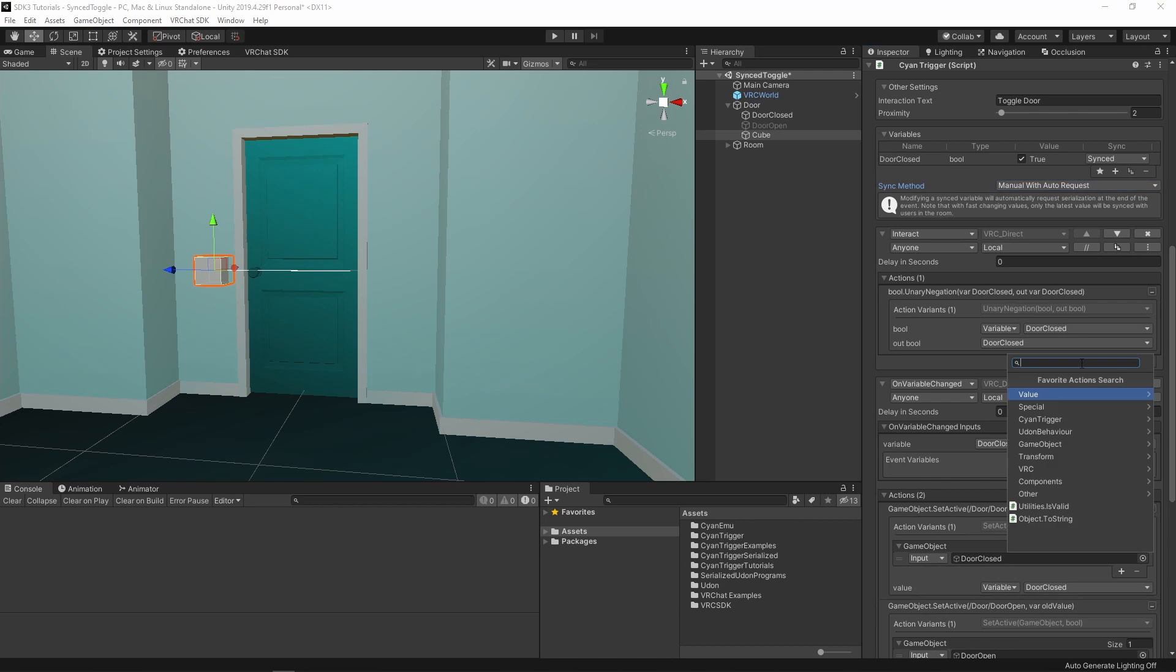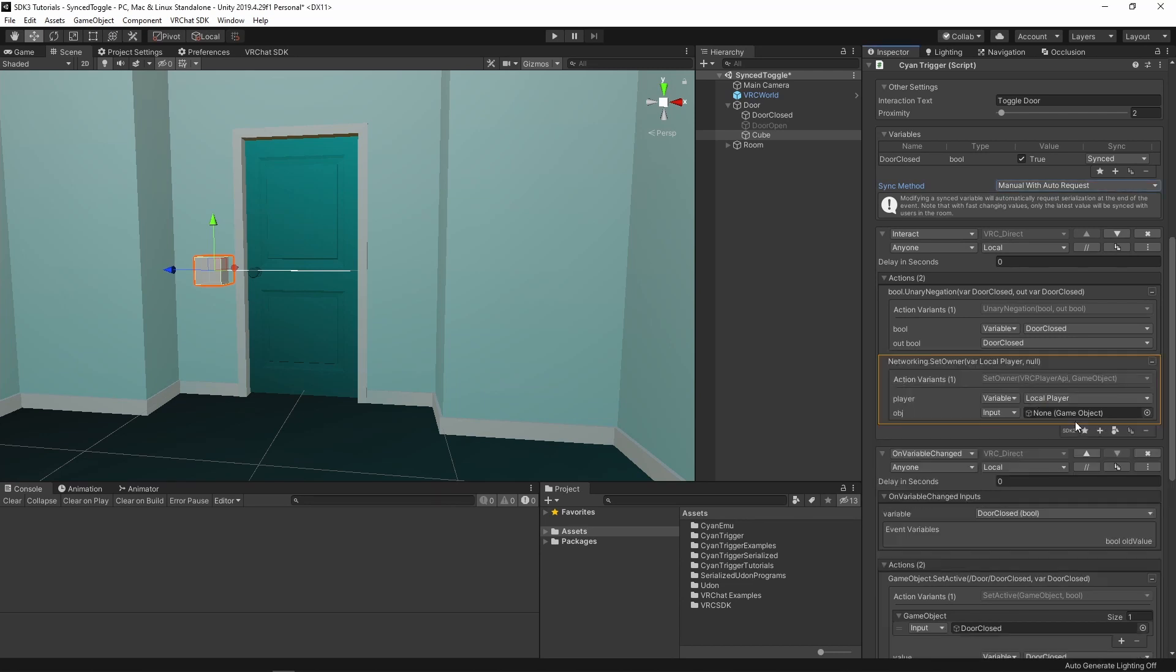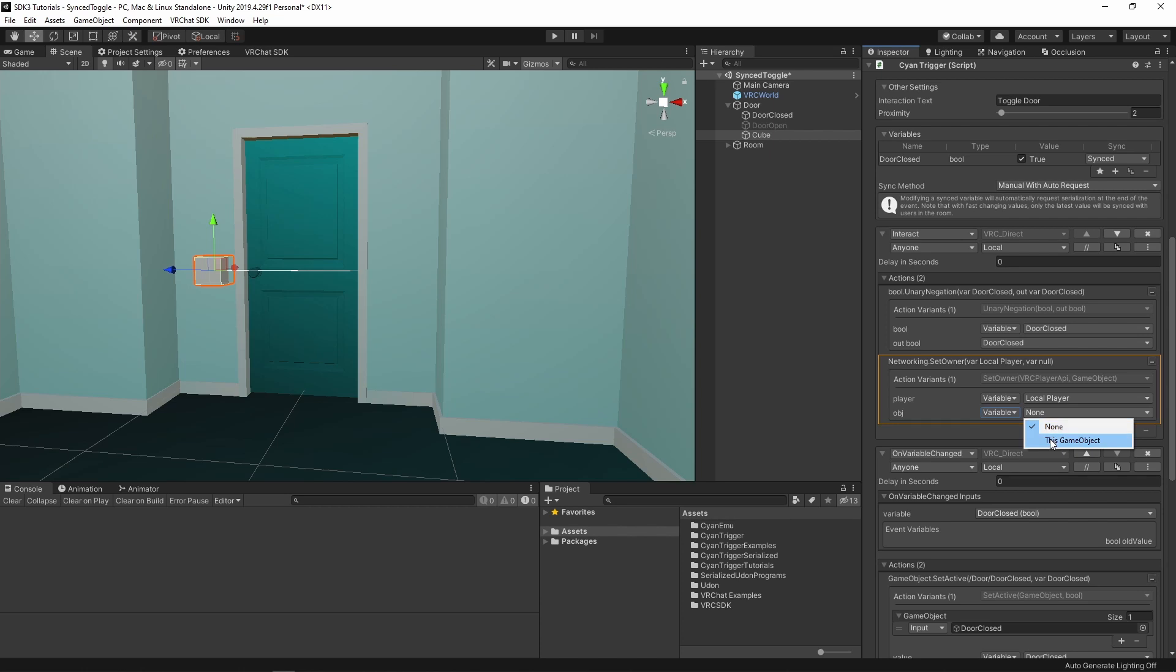Add a new Networking SetOwner action in our interact event. The player input should auto-set to the local player. For the second input, change it to variable and select this game object as what we are taking ownership over.